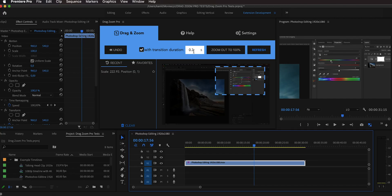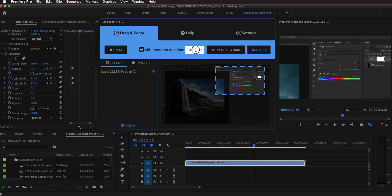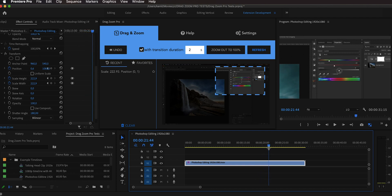Let's see how we can customize this. Up top you can change the duration of the transition — by default it is 0.3 seconds, but you can make it longer. If you scroll down in the Effects Controls, you can see that the extension added a Transform effect and placed keyframes right there. Let's say I want to zoom out but with a transition duration of two seconds — I can just type 2 in here and advance further in time.